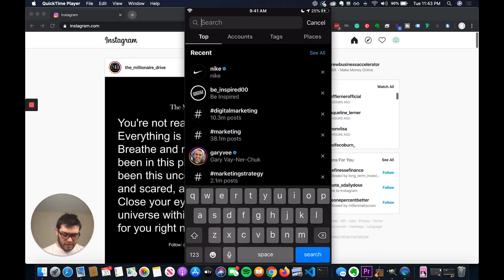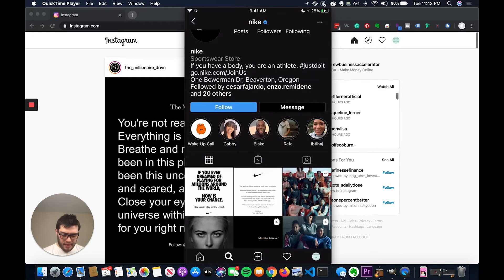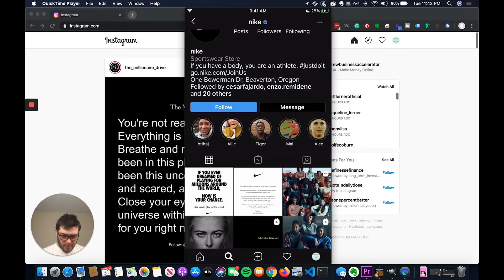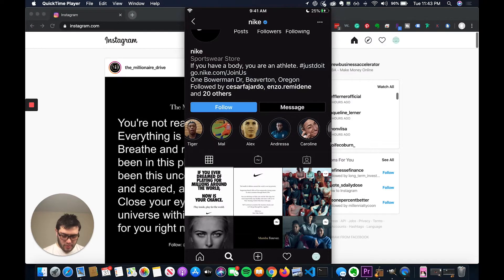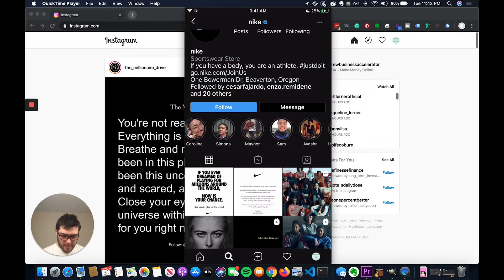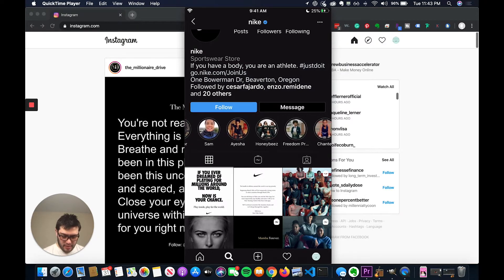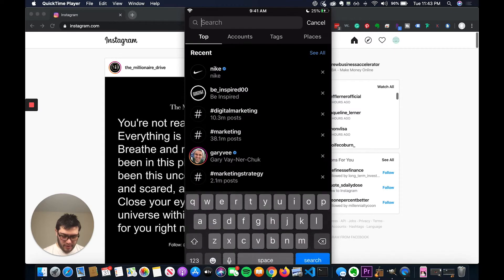So for an example, let's take a look at a brand like Nike. So we go to their brand page and as you can see, they have a ton of different story highlights. They're right here in the circles.